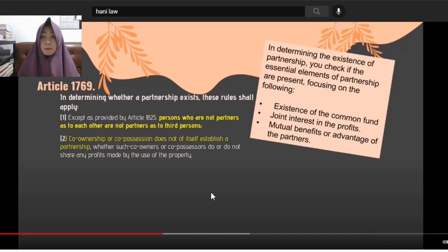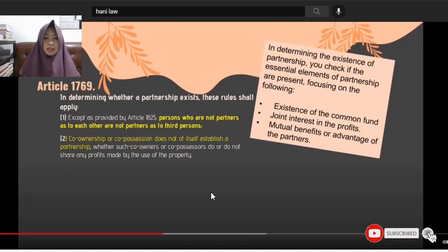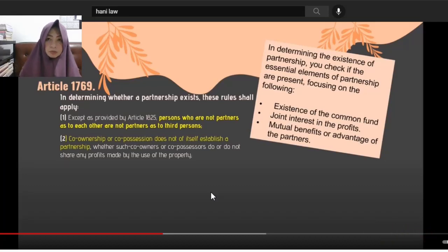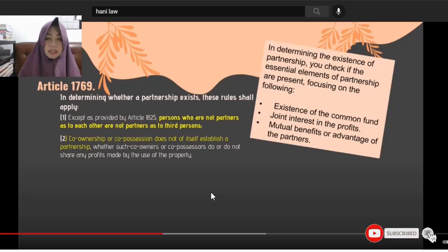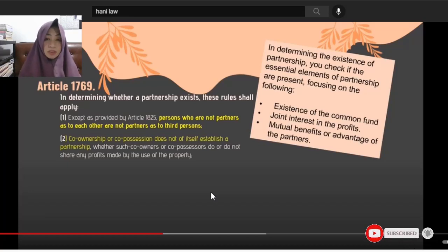For example, siblings who commonly own a property and decide to sell it — that doesn't automatically make them partners. Whether or not those co-owners share profits from the use of the property, co-ownership alone doesn't establish a partnership. In a partnership, you need the consent of the partners — their genuine agreement to contribute money, property, or industry to the common fund with the purpose of deriving and dividing profits.